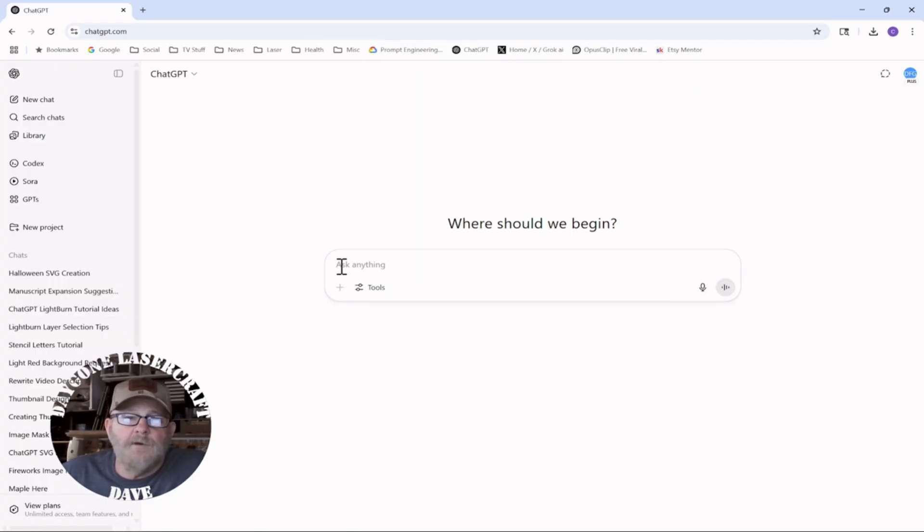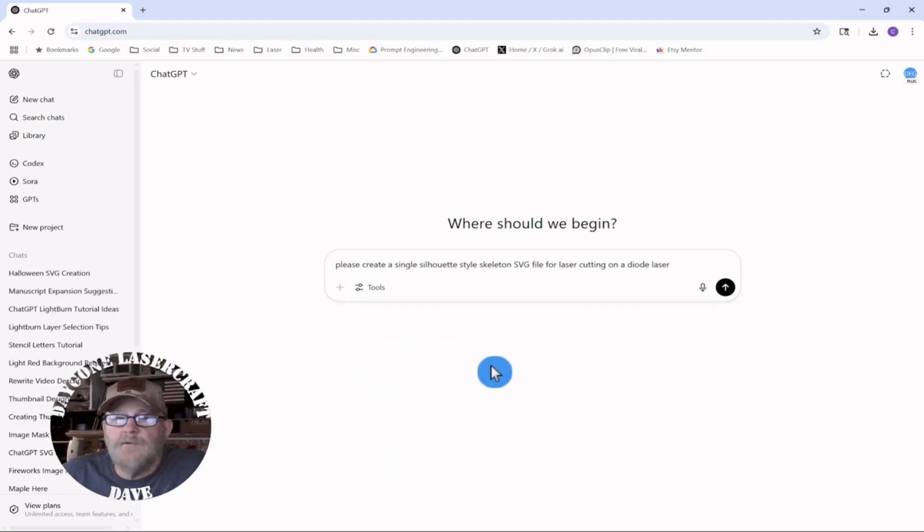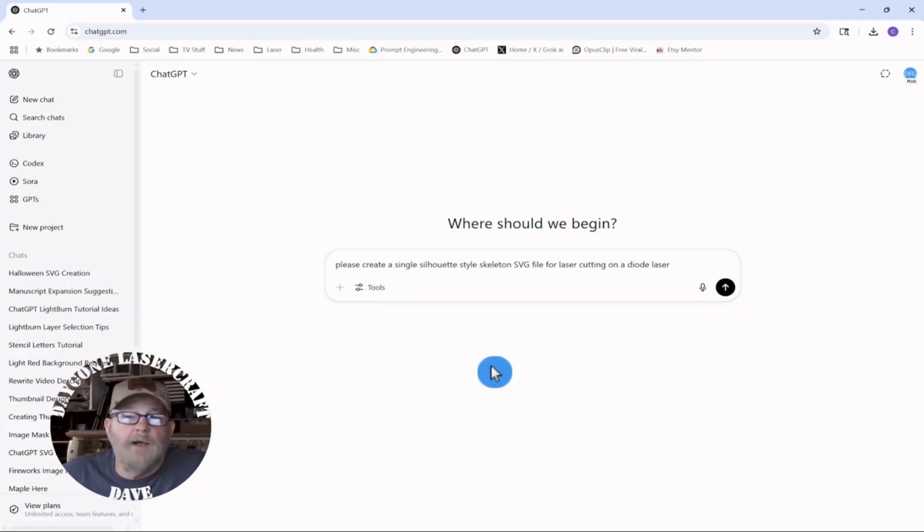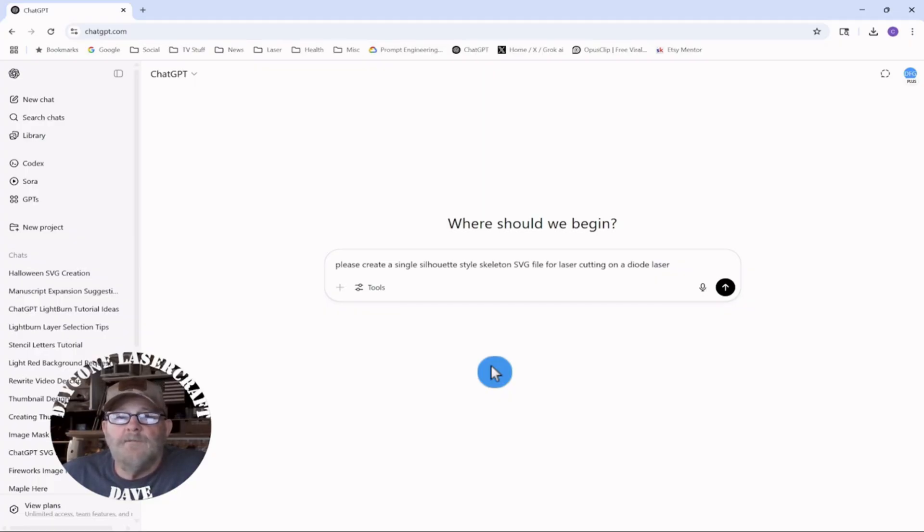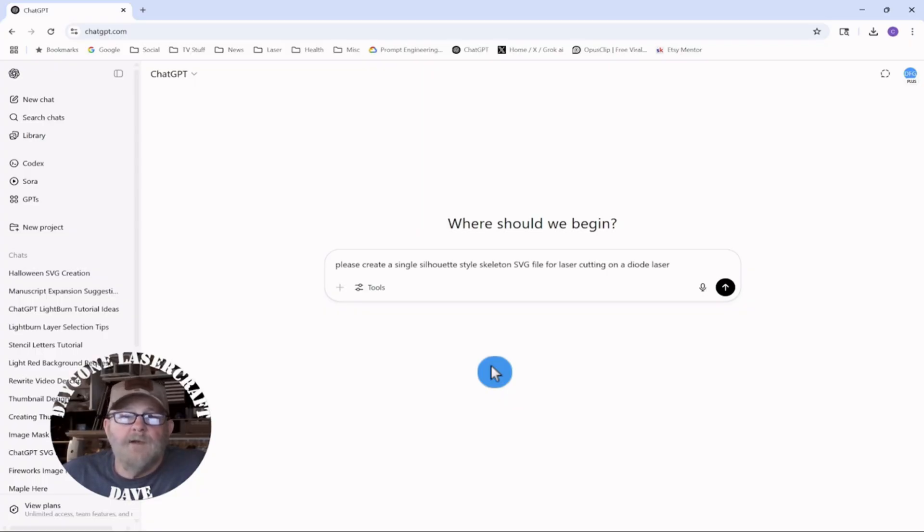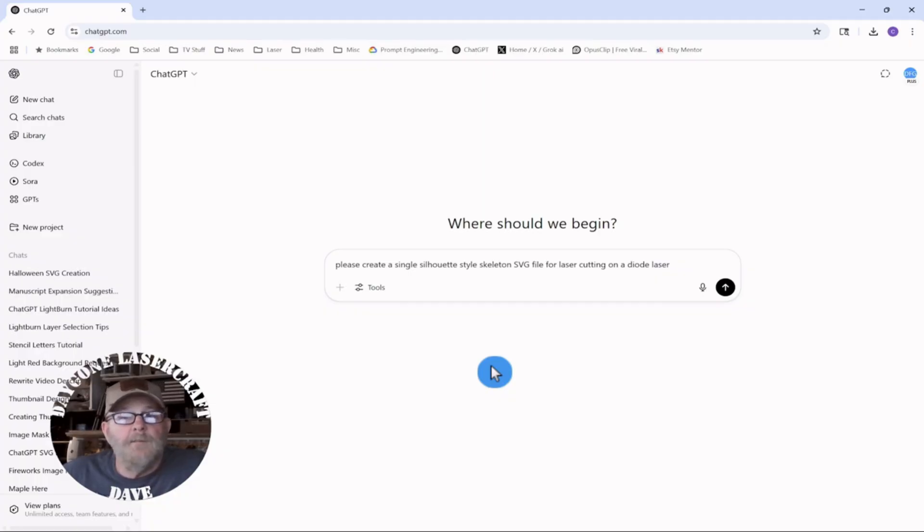So, I'm just going to drop this in. And I'm going to say, please create a single silhouette style skeleton SVG file for laser cutting on a diode laser. And I'm not all that familiar with prompting. I've been using this for about three weeks now. And I found that if you don't know what to ask, you can ask the AI how you should format what you're asking for. And you'll get an answer and you can put it together. And then if you don't get exactly what you want, you can keep adding to it or refining it until you do.